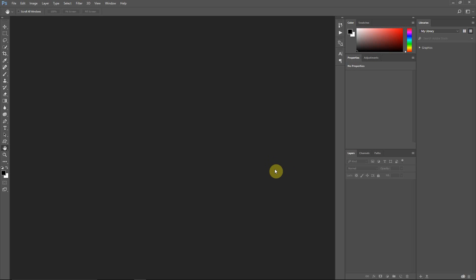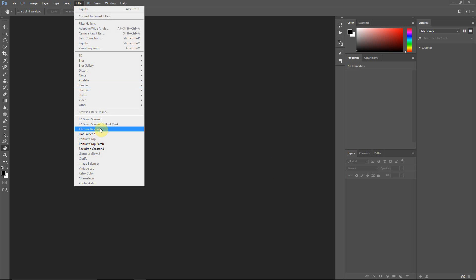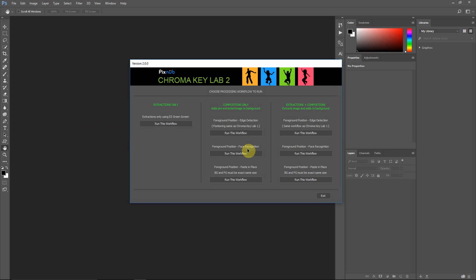Hello, everyone. This is Damon with Pixnub Software. In this video, I'm going to be discussing Chroma Key Lab, and I'm going to discuss the modes that make compositions.